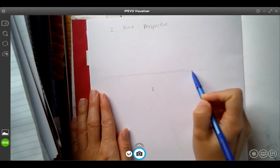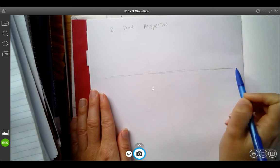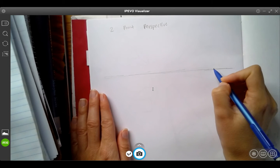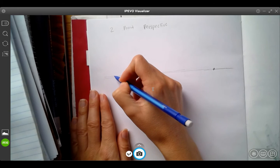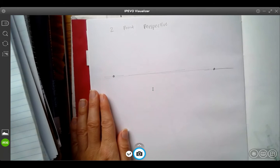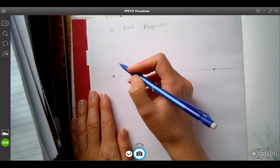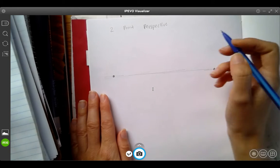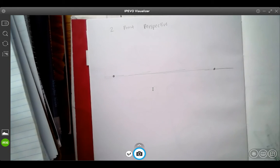I'm just going to start with a loose horizon line and some vanishing points on either end of that line.